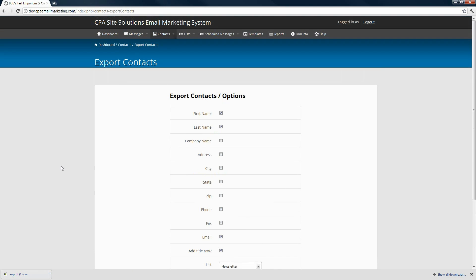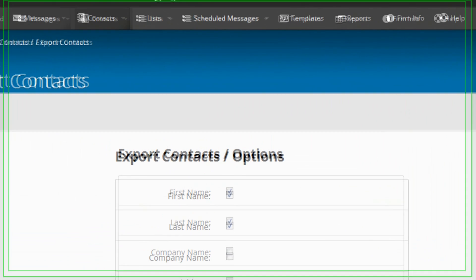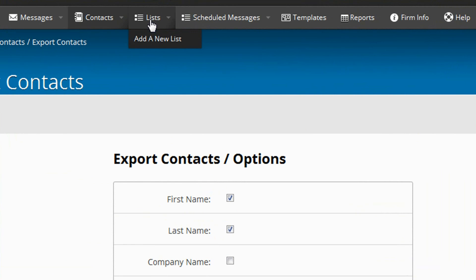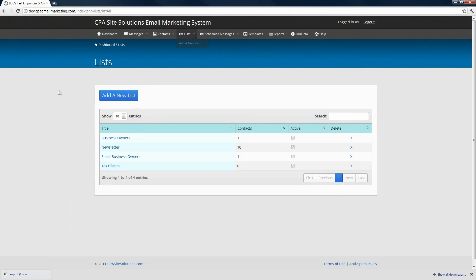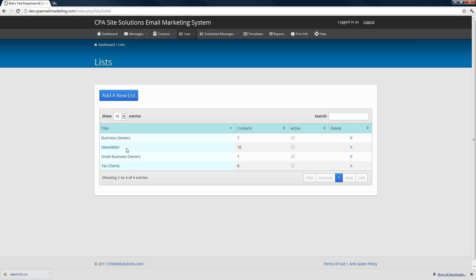Moving along, we have lists and this is what we would have previously referred to as campaigns. These are groups of subscribers that you have in your email marketing system. For example, your newsletter contact list will probably have the most subscribers, and then if there are messages that you want to send out that you don't want to go to that entire list of contacts, you can add additional lists and put certain subscribers into those lists. We've set up a couple of additional lists here.